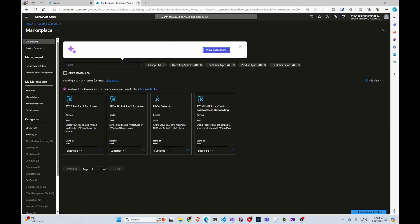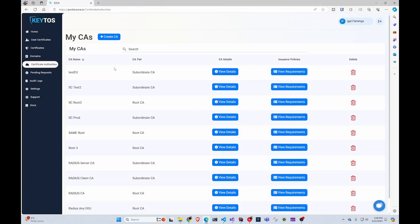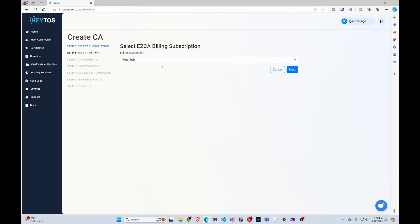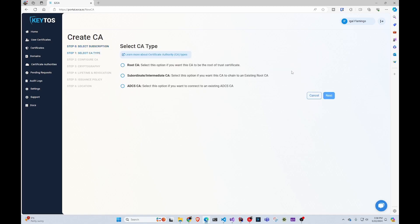After that, we're going to click create CA. In this case, I'm just going to do a root CA, but you could technically do a subordinate CA and chain it to either your existing root or chain it to an easy CA root. So in here, we're going to click root CA.